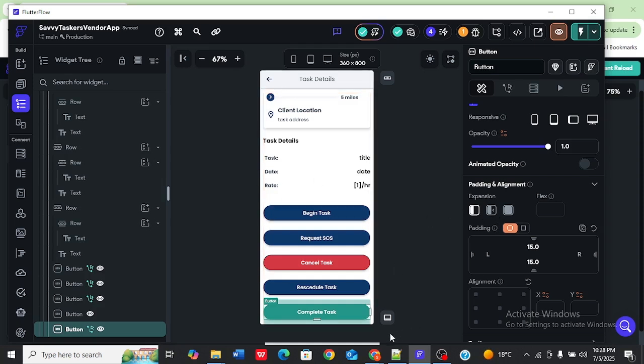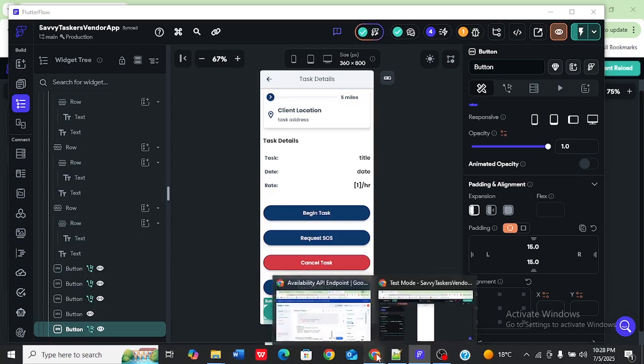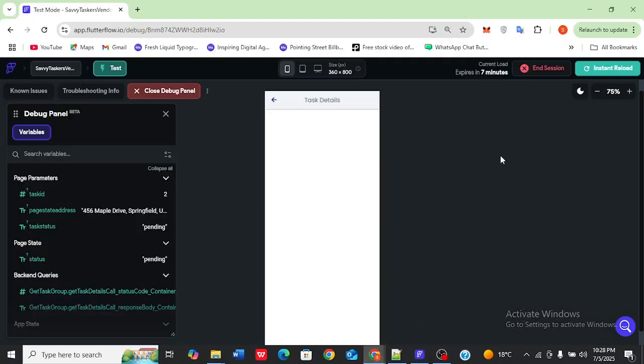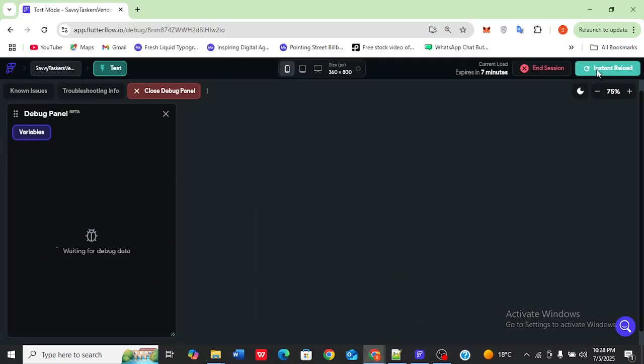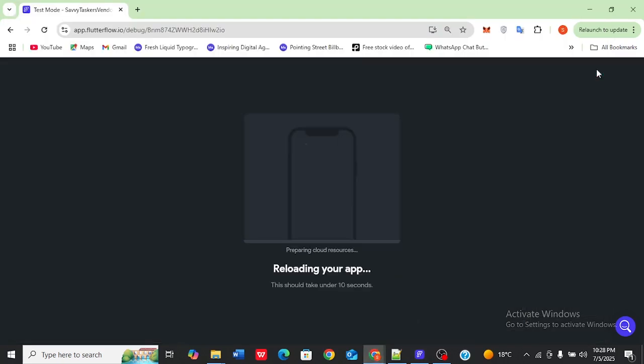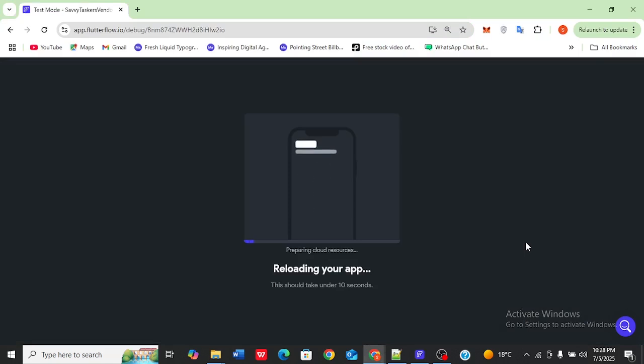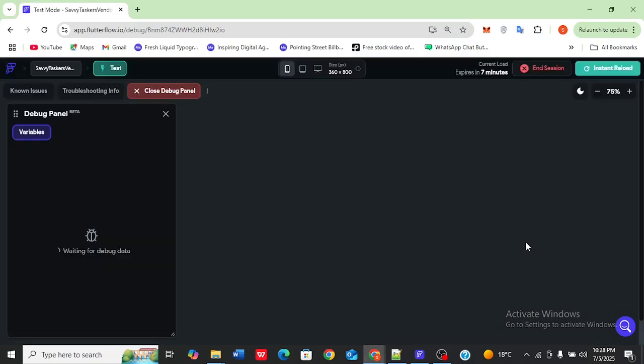We're just going to go back here and retest, reload our app and let us see if what we did actually fixed the issue.